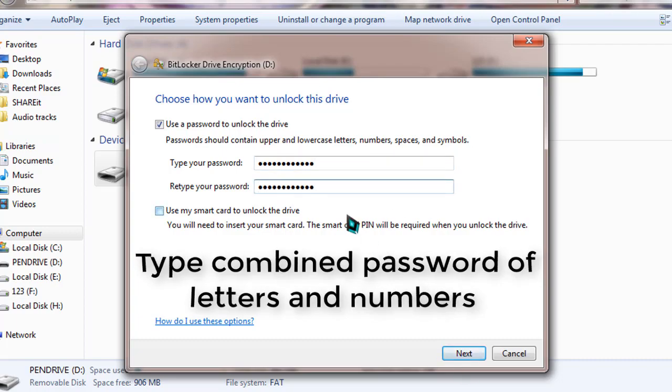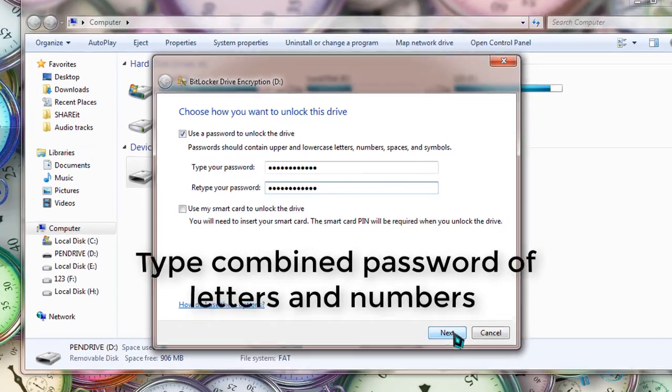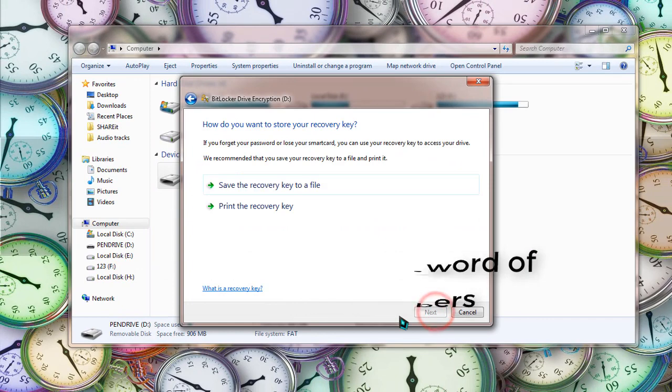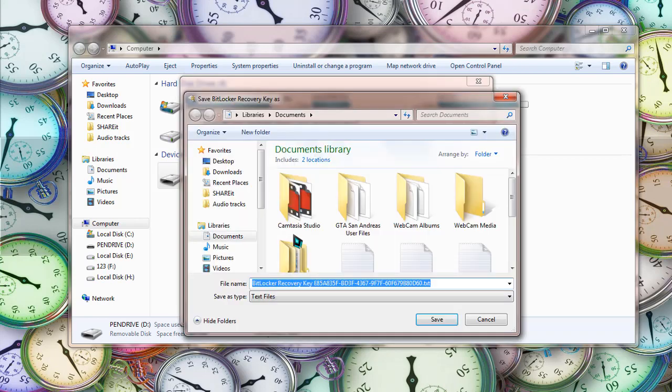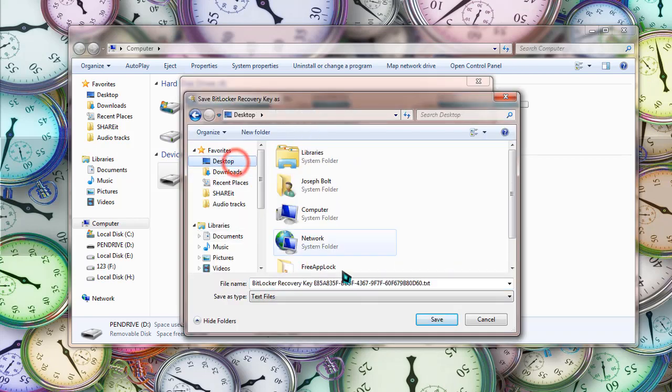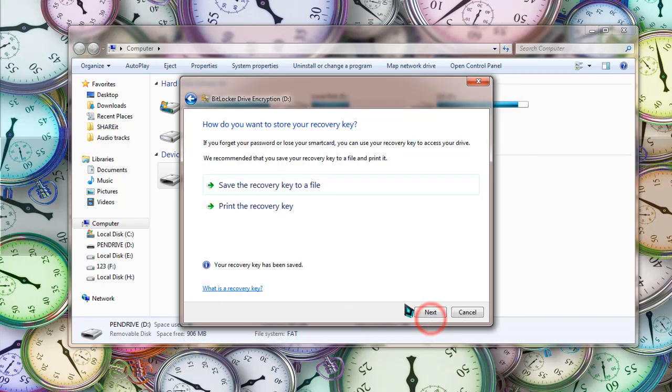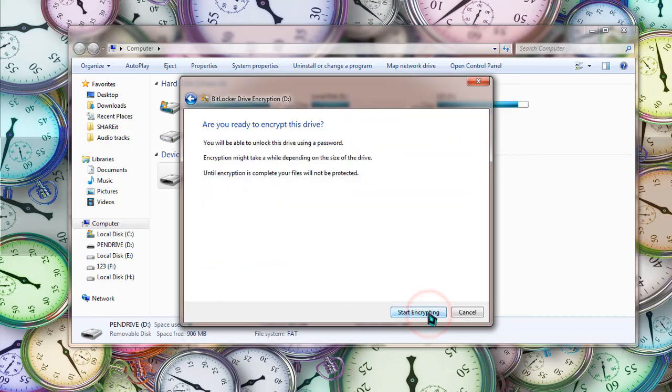When it is done, simply click on next. If you want, you can save your recovery key to a file and I'm just going to save it to my desktop. Okay, and next. Yes, I'm ready.